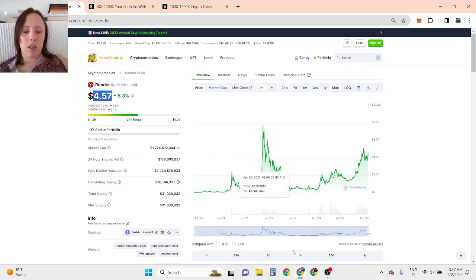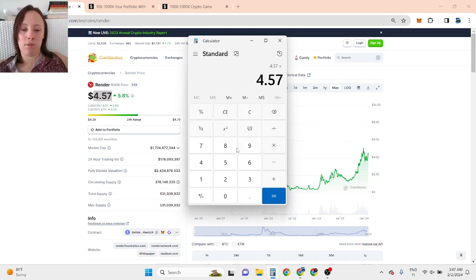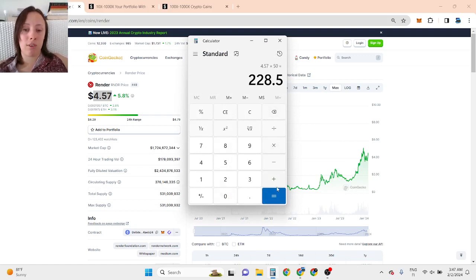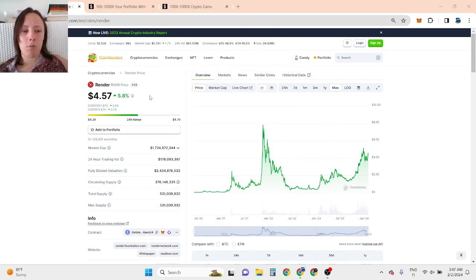As I told you at the beginning, I believe Render can go even up to 10x to 50x, so if this is going to go 50x, it's going to be over $200 per token. Comment down below what you are thinking.